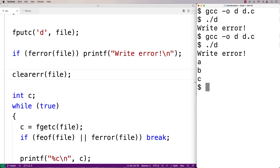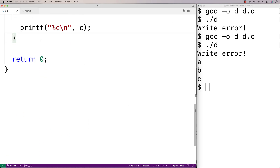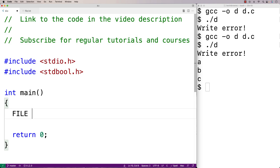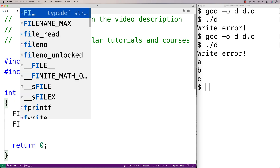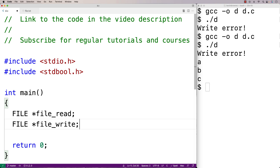We can also use the clearerr function to continue working with a file even after reaching the end of the file. Let's go over an example of that. We'll create two file pointers: one for reading and one for writing. We'll simulate a situation where a file is being continuously written to — like a log file — and we want to continuously read from it. After reaching EOF, we'll use clearerr to clear the end-of-file indicator and keep reading.